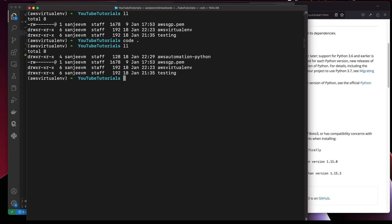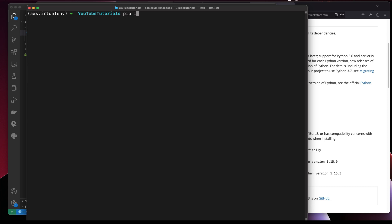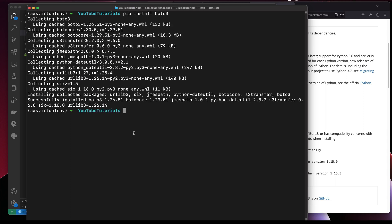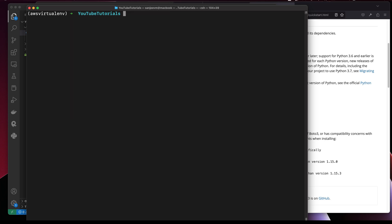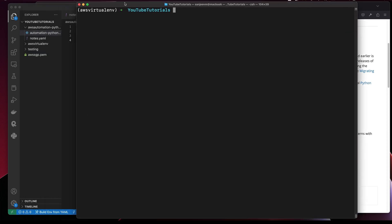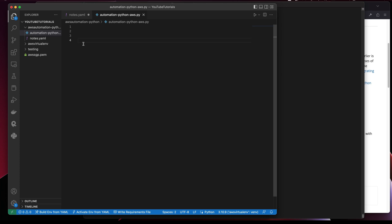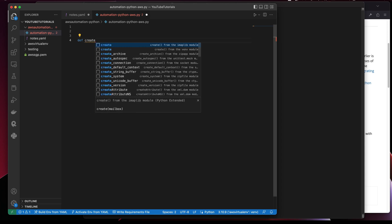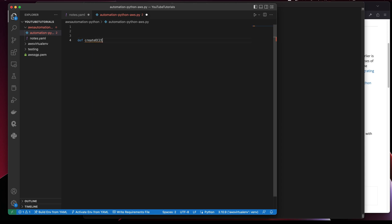Once we have the script, I'll open the terminal. Since I'm already in the virtual environment, I'll run pip install boto3. Now the other thing you need is to define a function — let's name it 'create_ec2_using_api'.